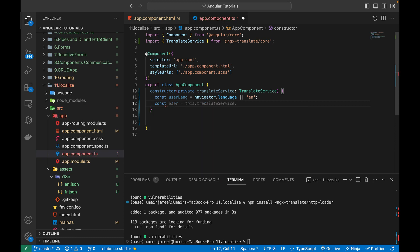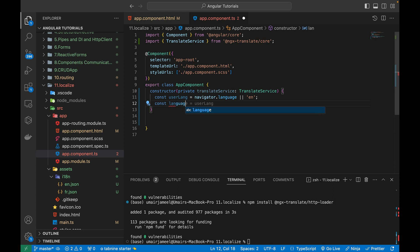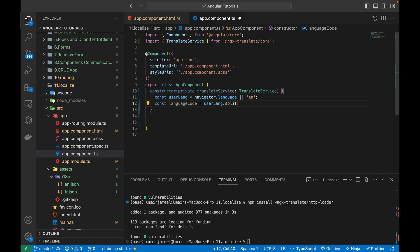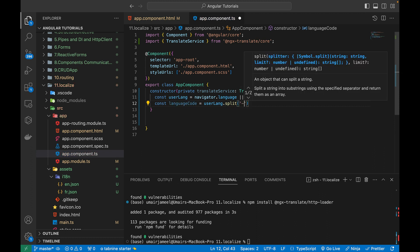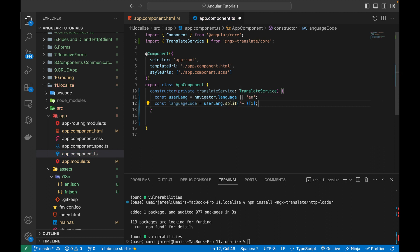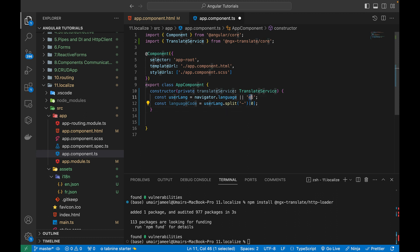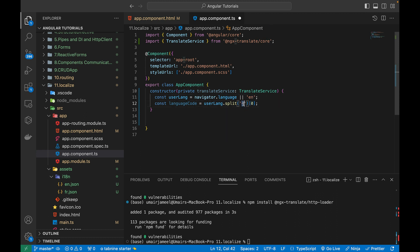And then I can actually write the language code equals to user lang split. So what I'm doing here is that whenever we fetch the language using the navigator, it does not give us this code only. It gives us EN, EN-US, EN-Canada or something like that. So I need only this code. That's why I'm splitting this out by hyphen and fetching the first value of it.